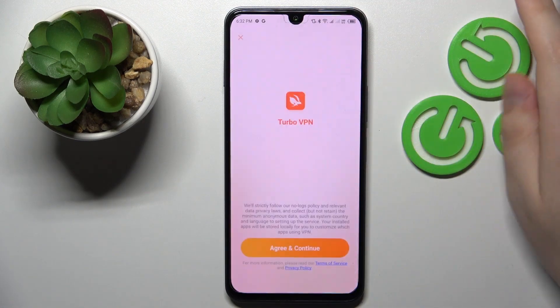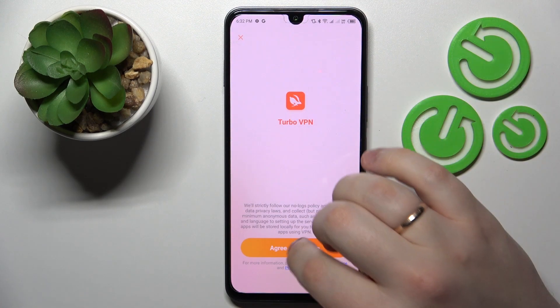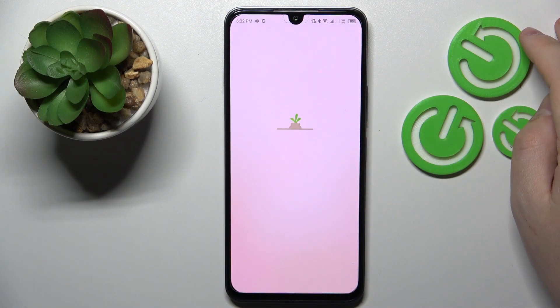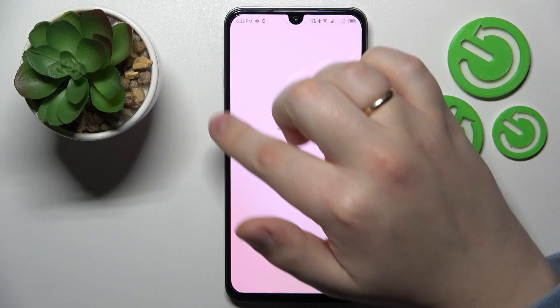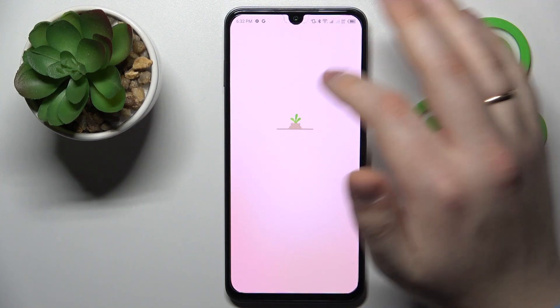Once the app is ready, you will need to go ahead and launch it. In here, tap the green Continue button, then skip the screen that follows.